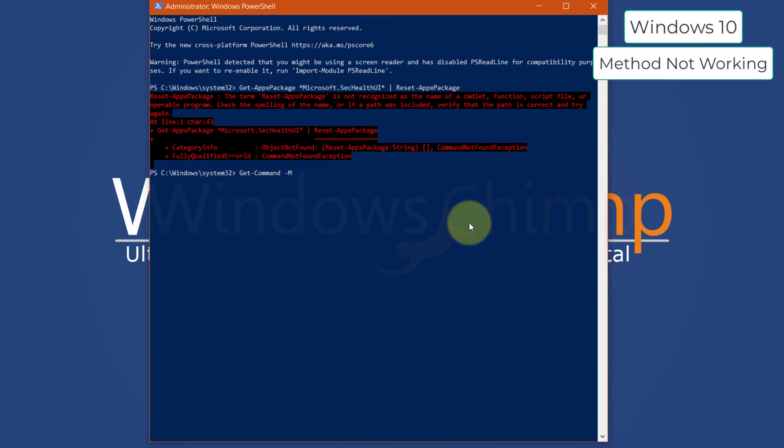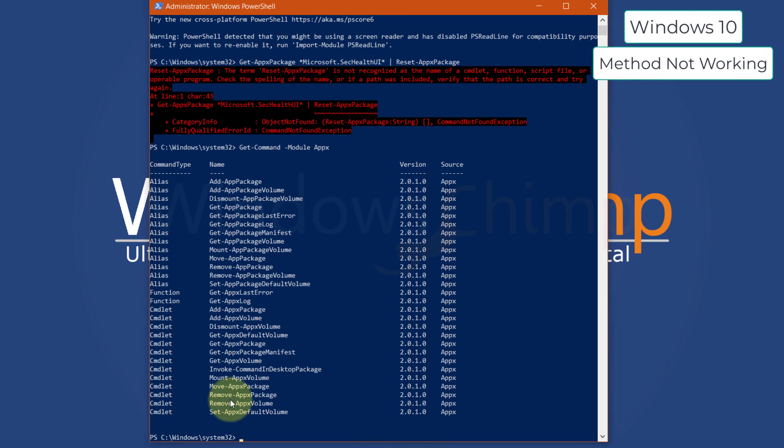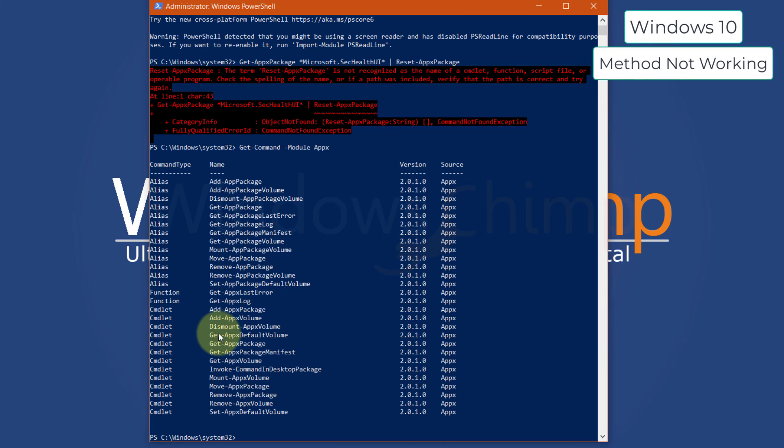If I check the module listing, here the Reset App X package is removed, so you cannot reset the Defender using the PowerShell in Windows 10. You can use the app settings to reset the Windows Defender.